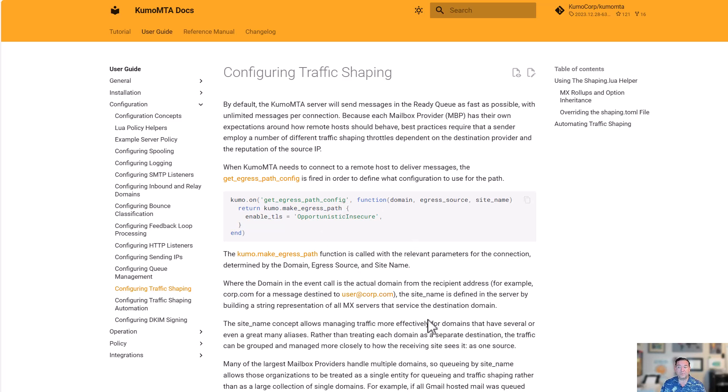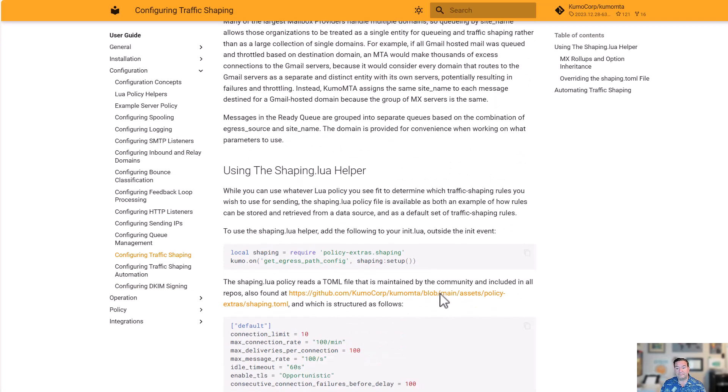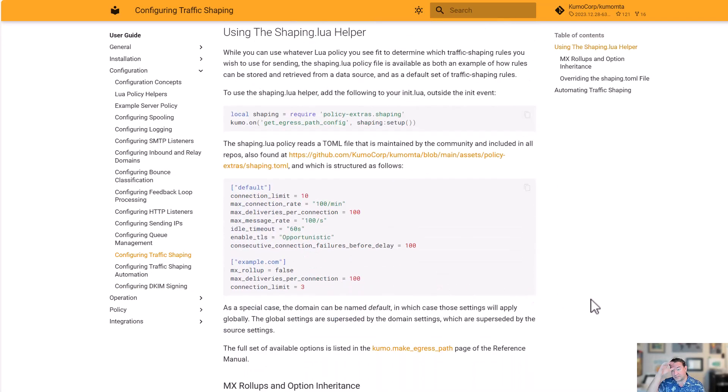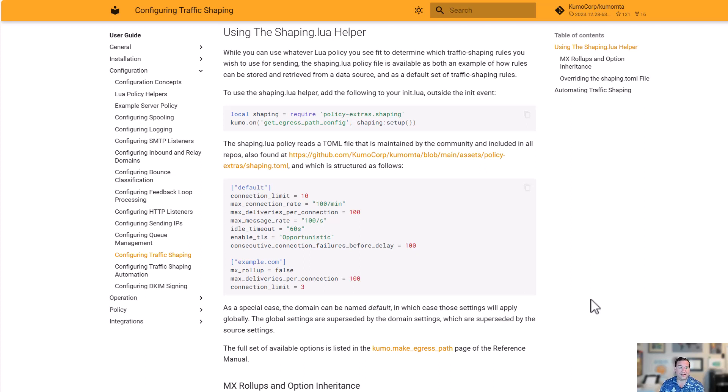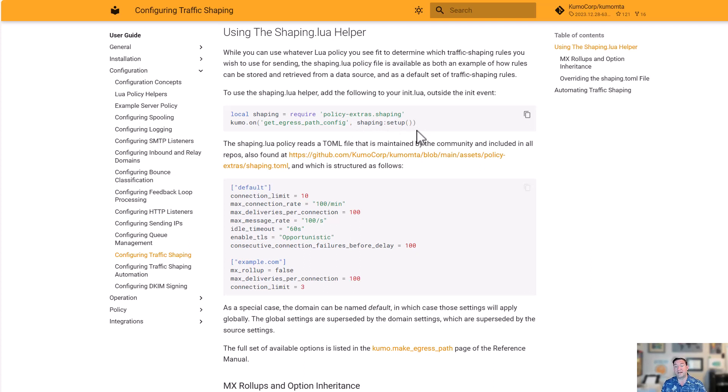Looking at the helpers, the shaping.lua helper is the most common one, the first one we introduced. Very straightforward to use. We'll show you how to set it up inside of the example config file. It's a require against our policy extra shaping file as well as a simple answer to the event get_egress_path_config where we say shaping_setup. The first time it's called, it's going to set everything up. The next time it's called, it's just going to go back and retrieve information.